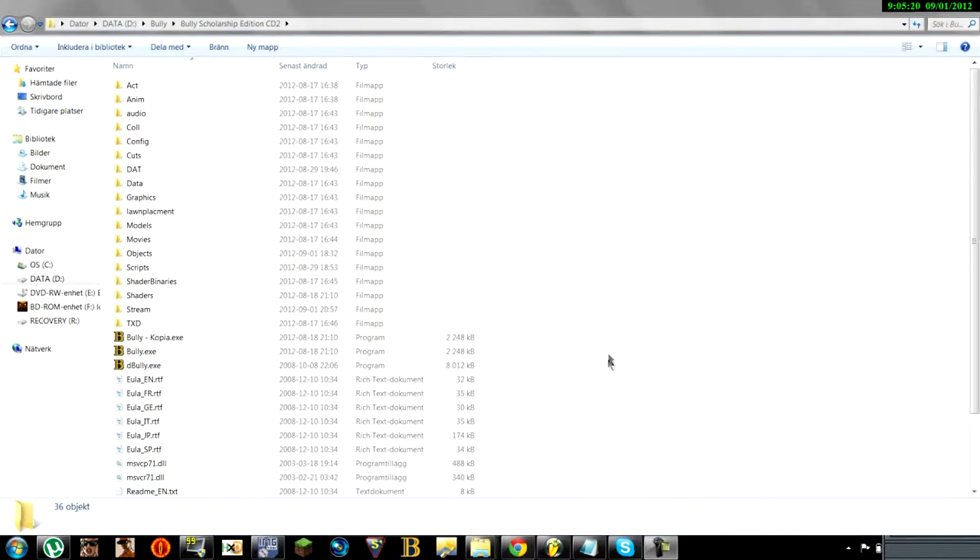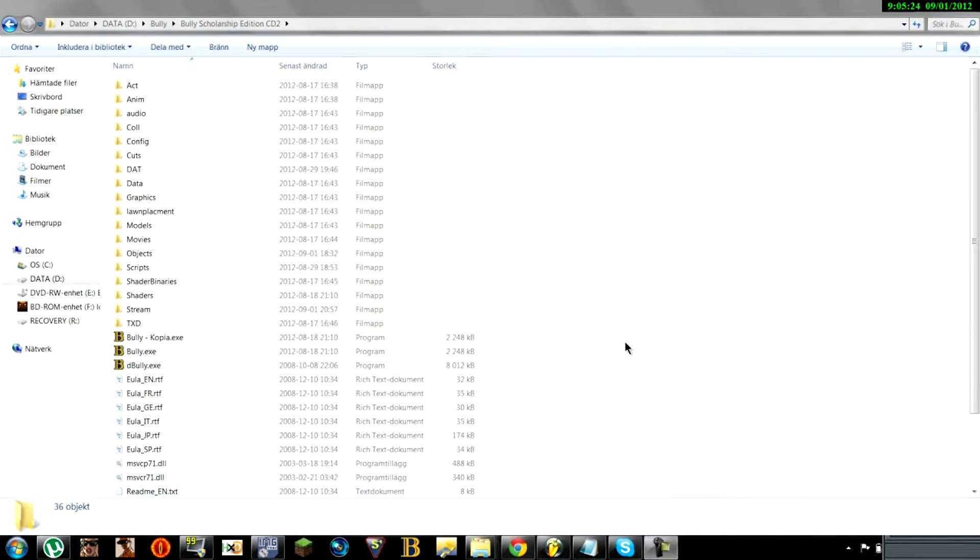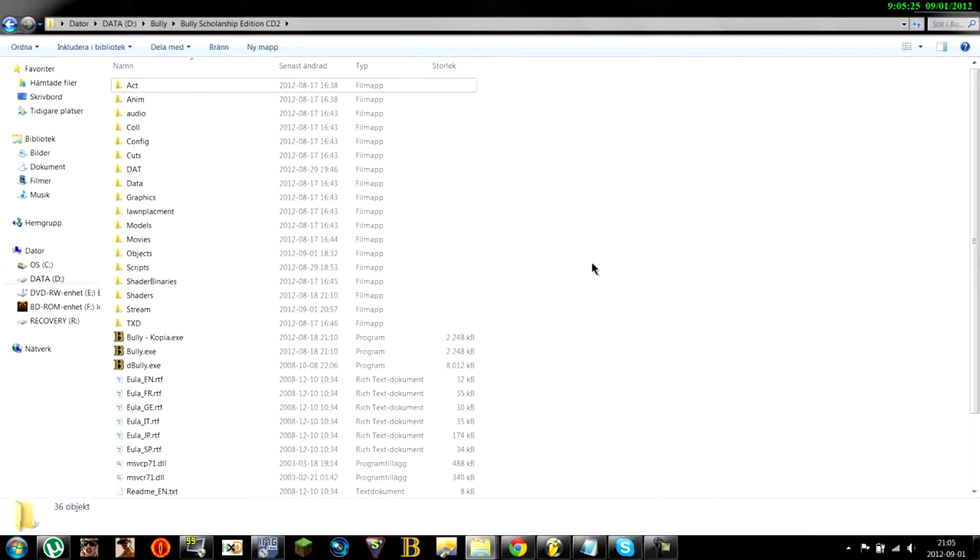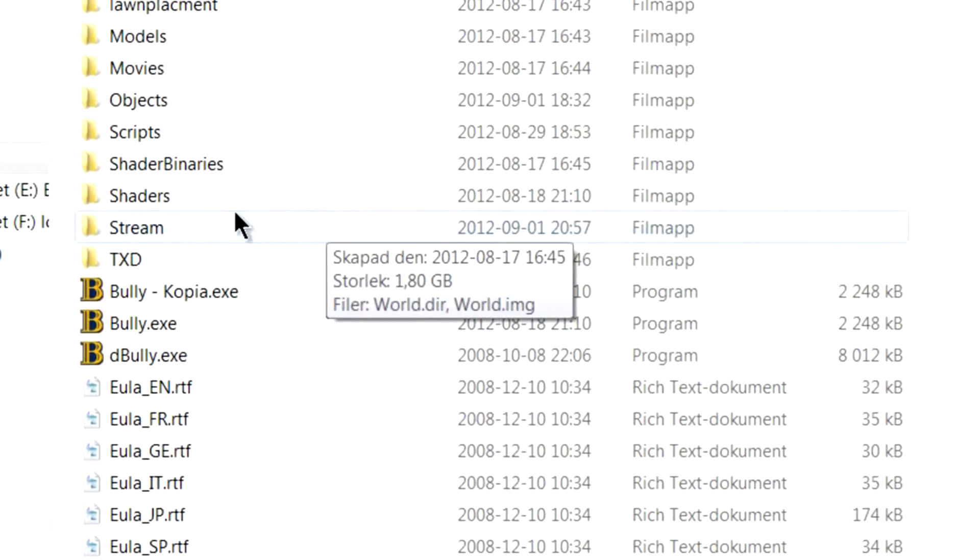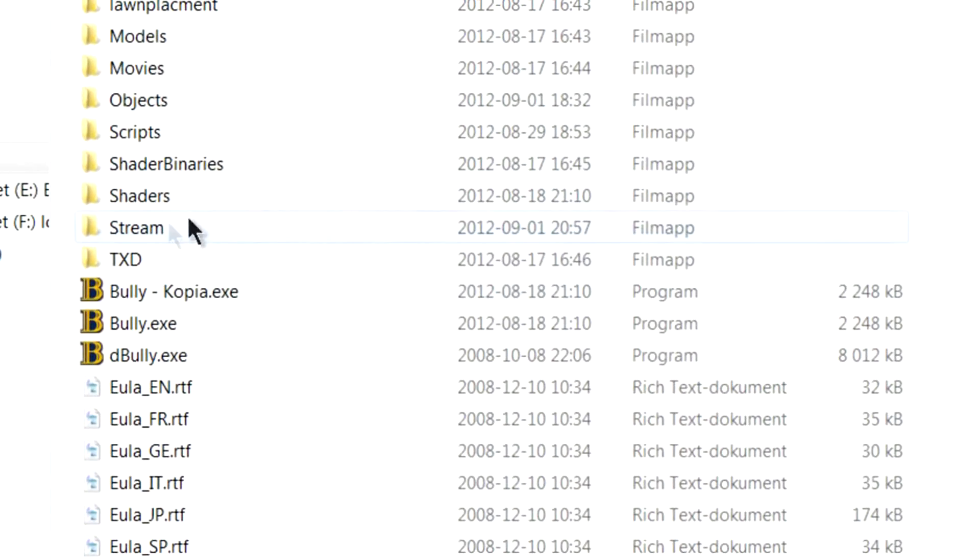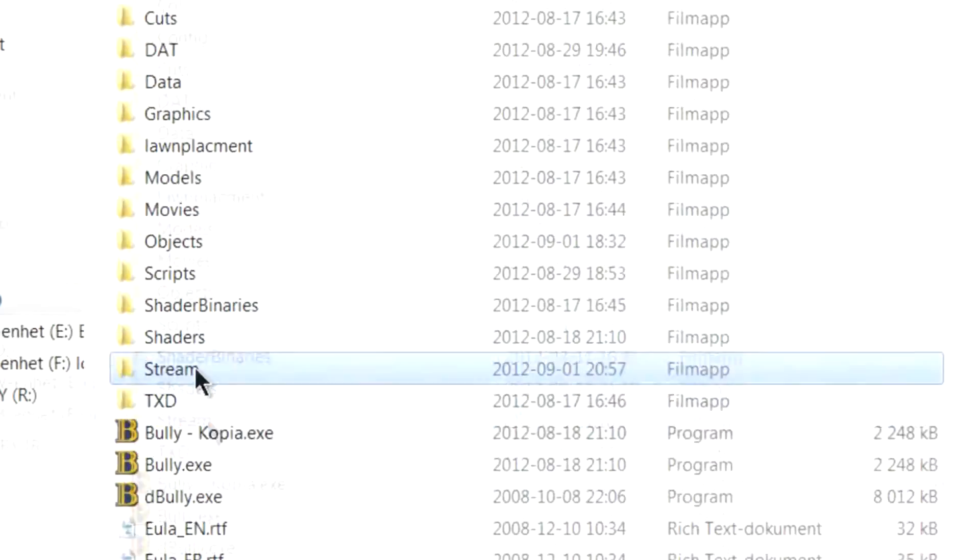Hello everyone, my name is VGTA and today I will be teaching you how to edit skins in Bully. Now this is really simple once you get the whole idea of it.